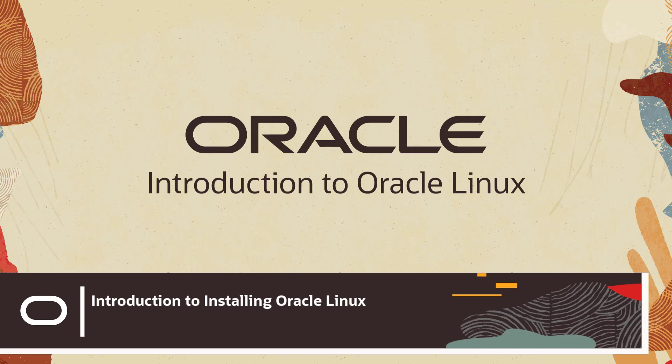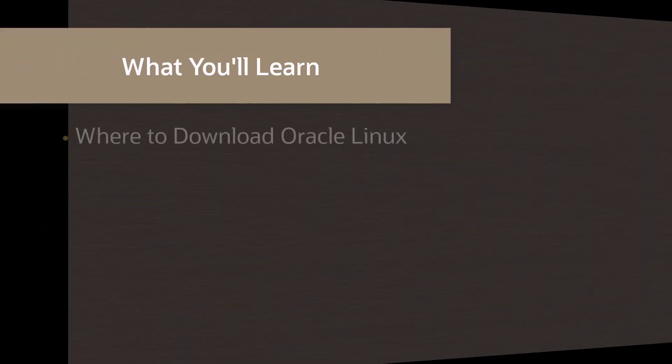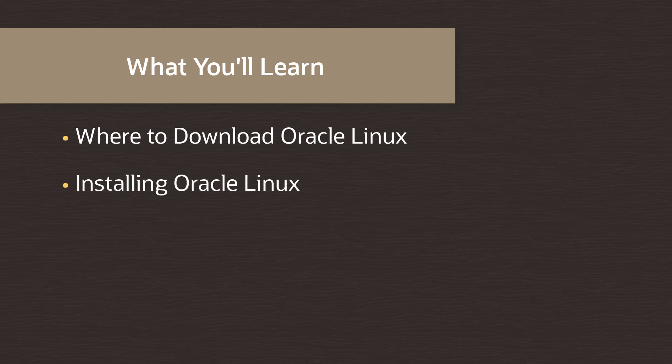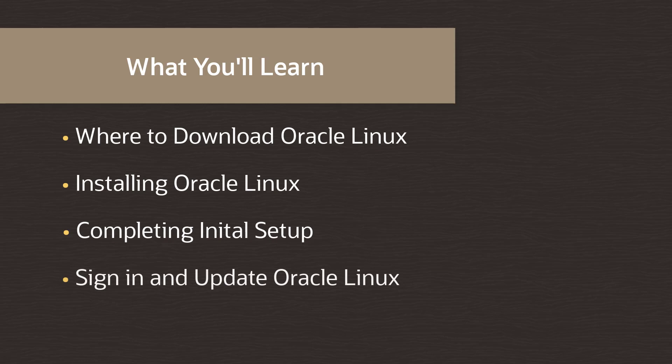Hello and welcome to this introductory video on installing Oracle Linux. After watching this video you will learn where to download the Oracle Linux operating system software, installing Oracle Linux using VirtualBox, completing the initial setup of Oracle Linux, and finally how to sign in and update your installation.